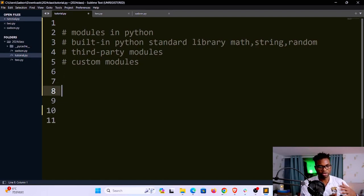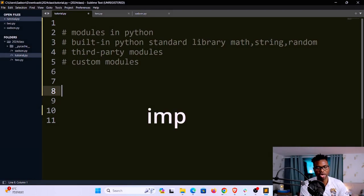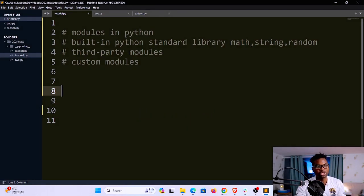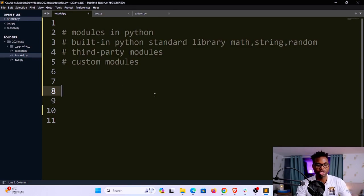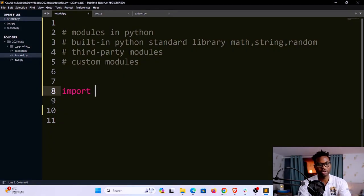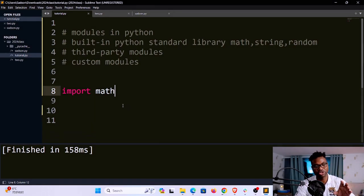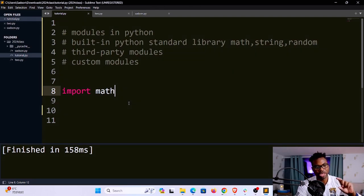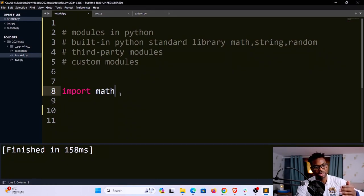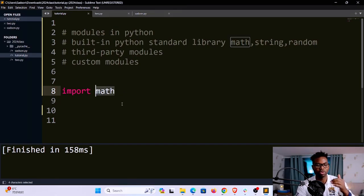To use any of these modules — whether built-in, third-party, or custom — we have to import them into the current file. Right now I'm in tutorial.py, so to use a built-in module I use the keyword import. For instance, I'll say import math. If I save and run, you'll see no errors, because Python knows where to find the math module. What Python does is start looking in the current folder, and if it can't find it, it moves up to where Python is installed and searches the standard library.